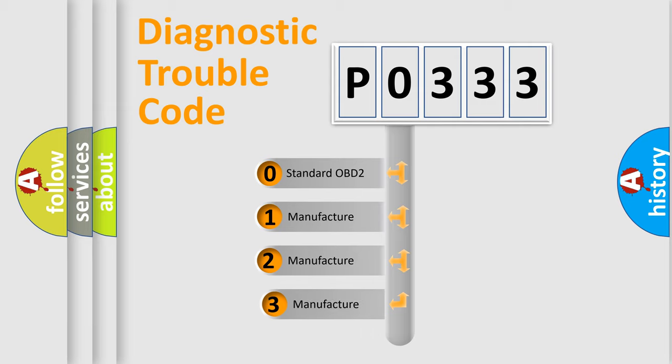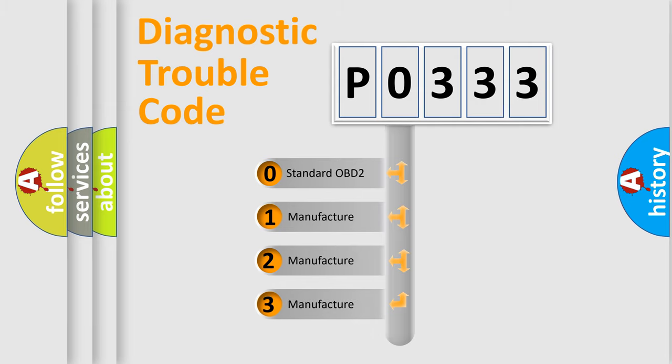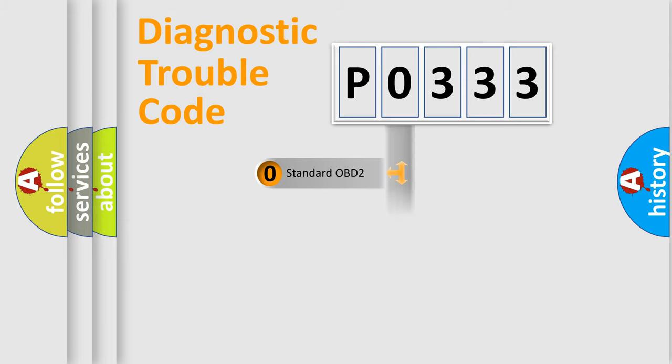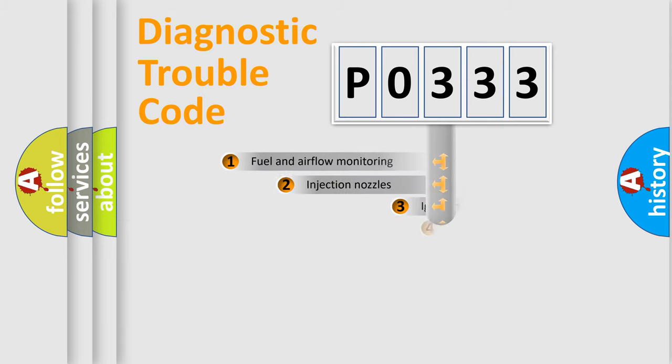If the second character is expressed as zero, it is a standardized error. In the case of numbers 1, 2, or 3, it is a manufacturer-specific expression of the car error.